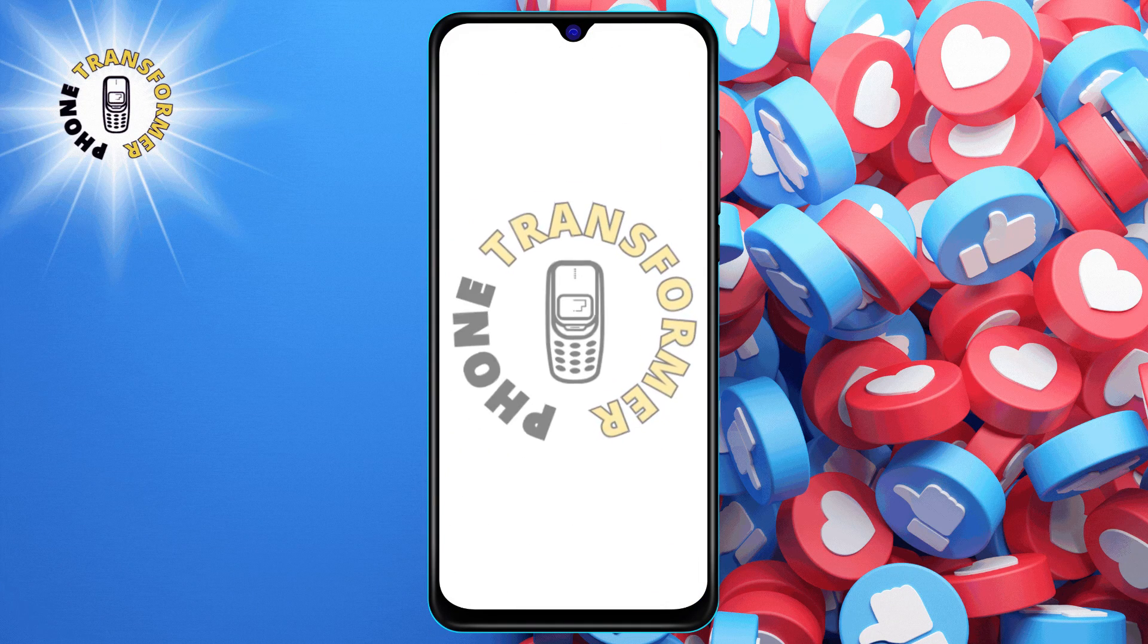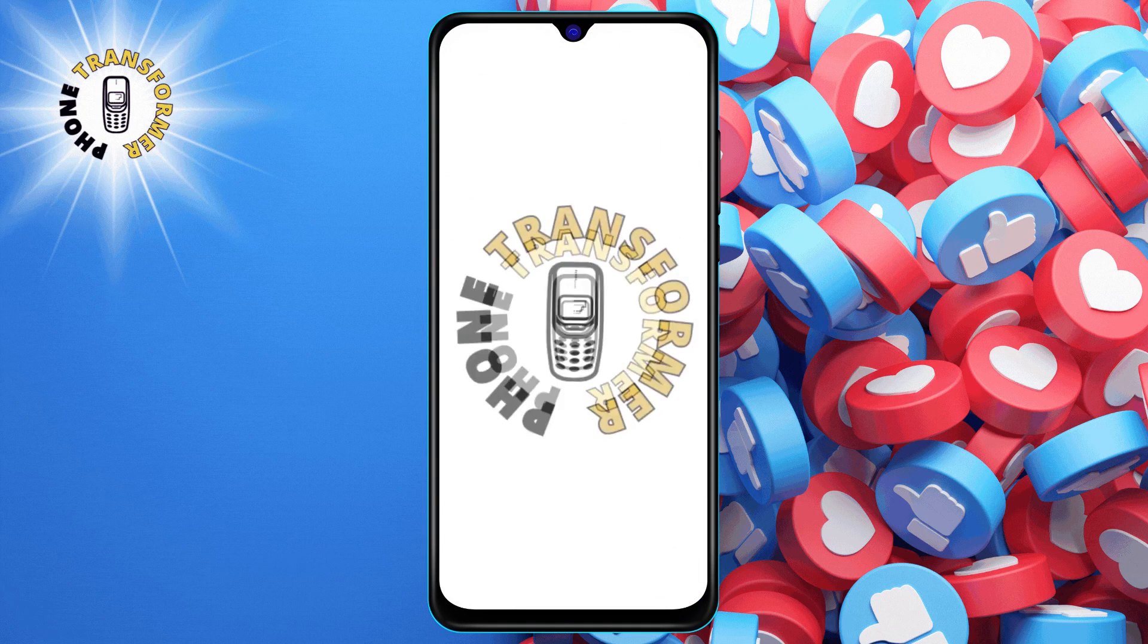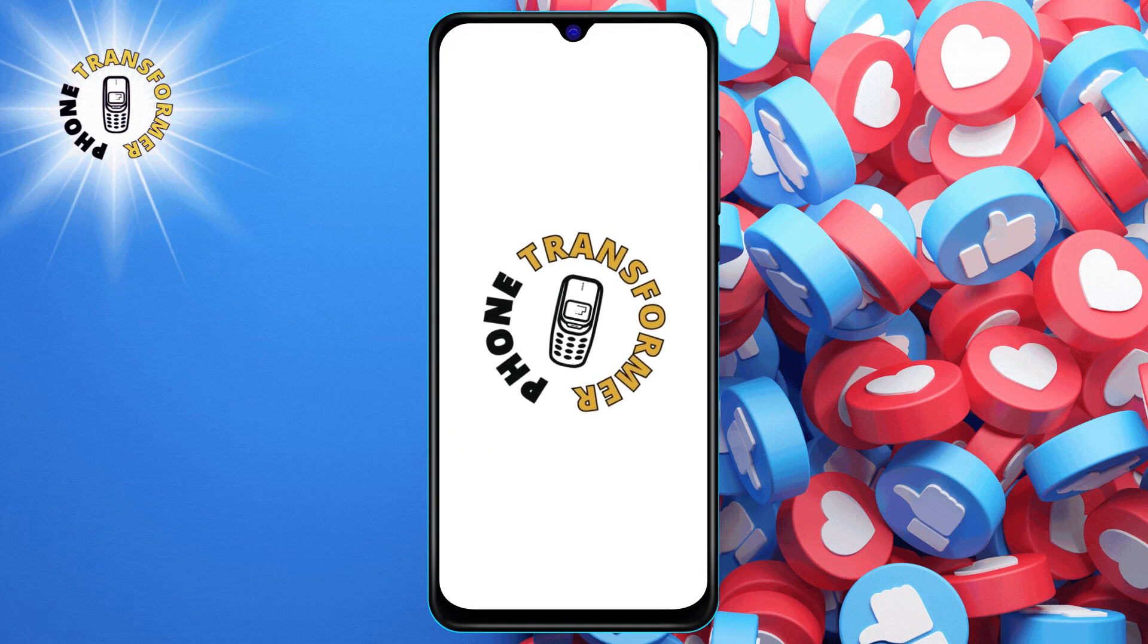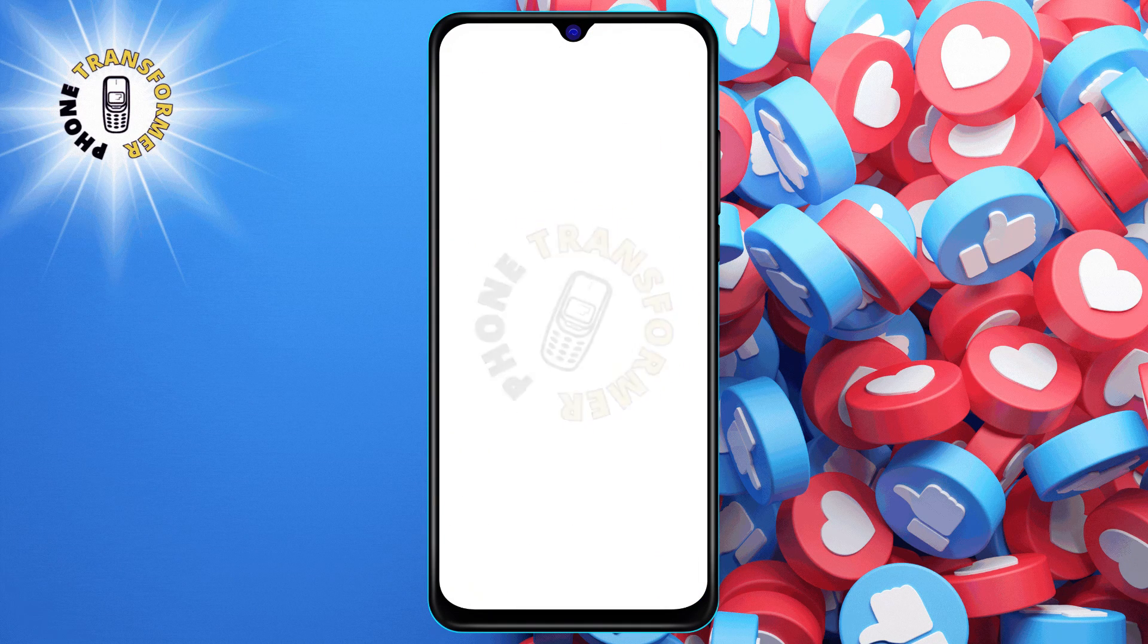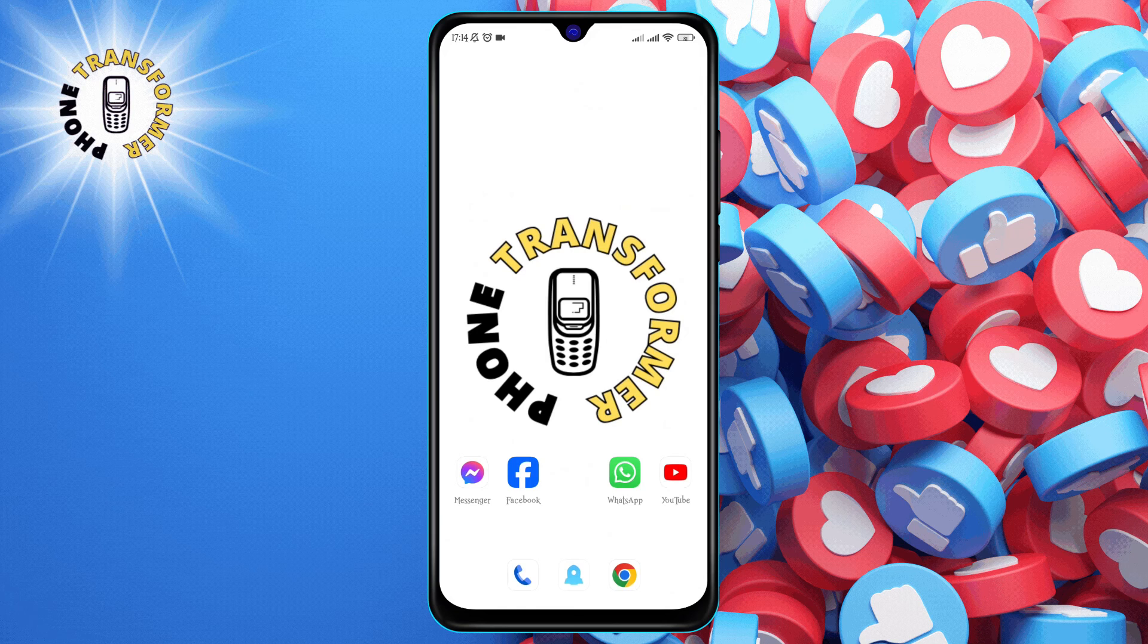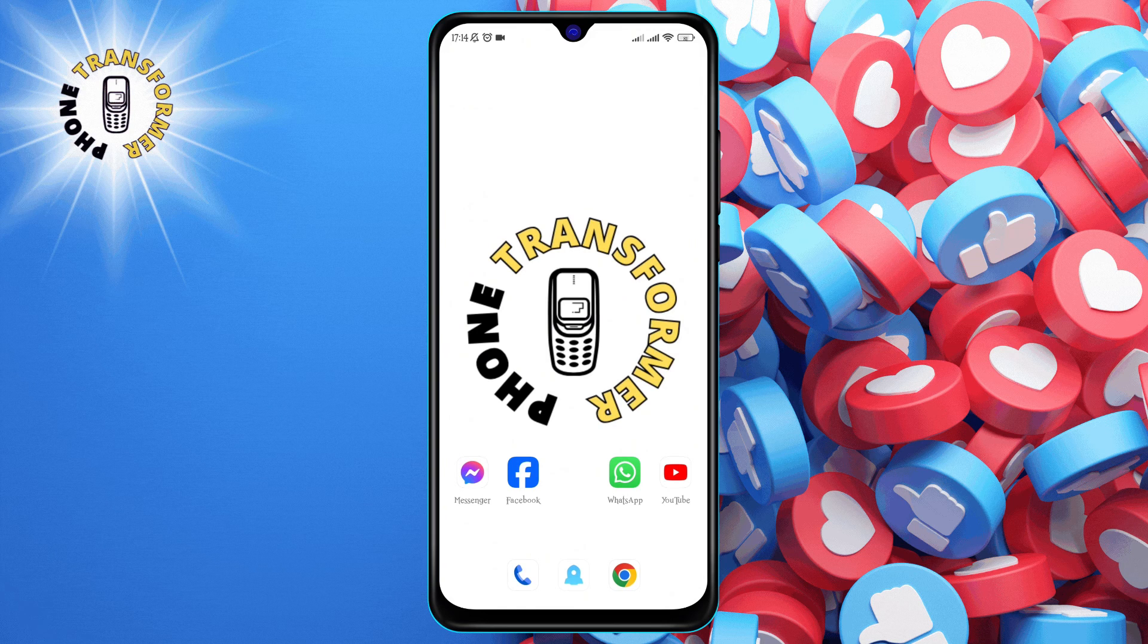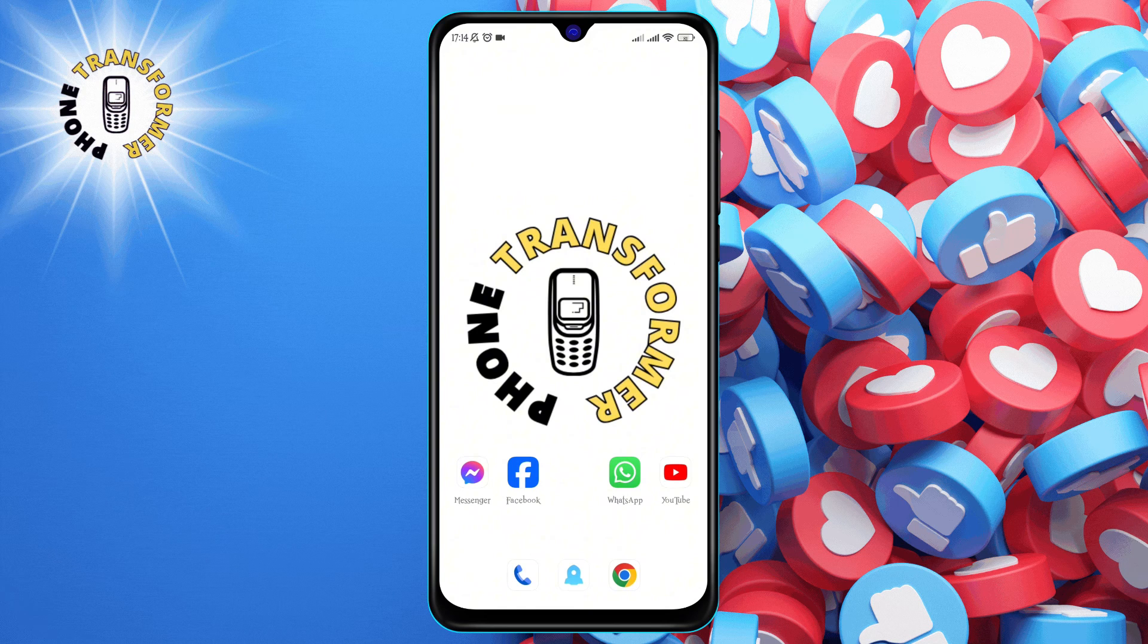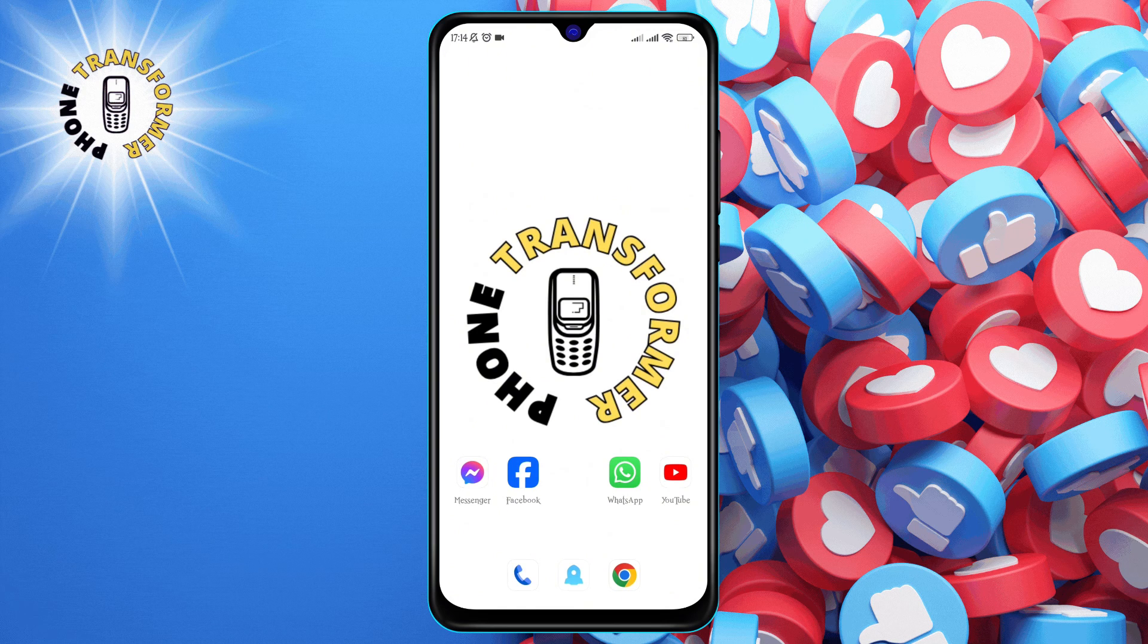Hello everyone, welcome to Phone Transformer. In this video, I'm going to show you how to delete all Google Chrome bookmarks in just a few steps.